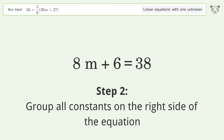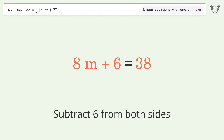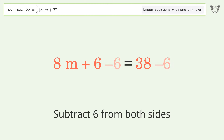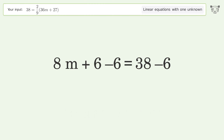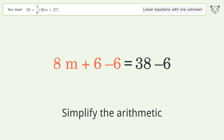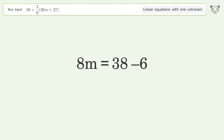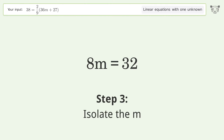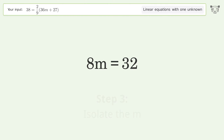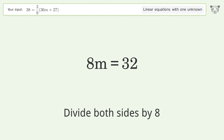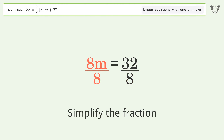Swap sides. Group all constants on the right side of the equation. Subtract 6 from both sides. Simplify the arithmetic. Isolate the m — divide both sides by 8.